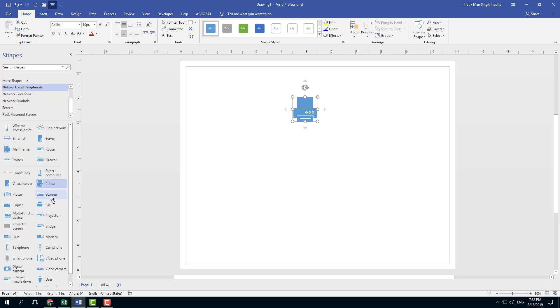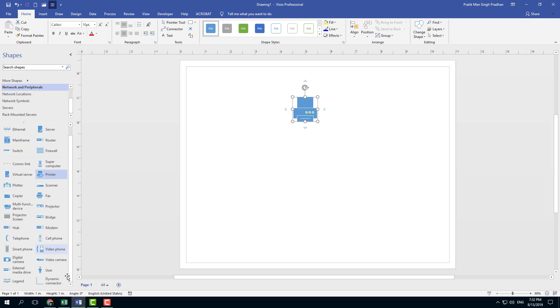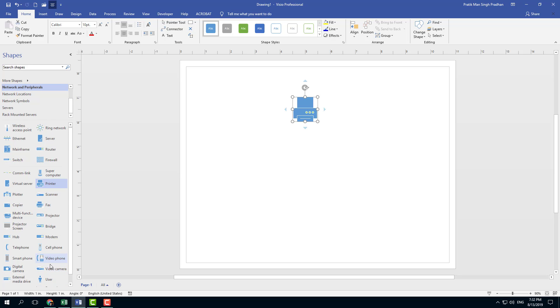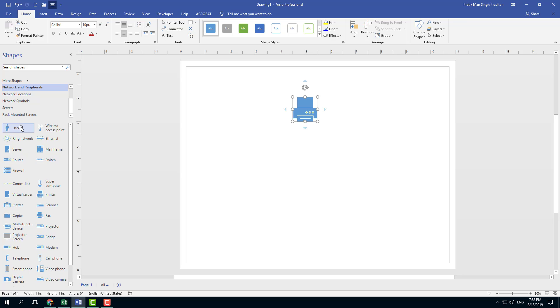So what you can do is you can use the most common option that you use. Let's say for example I want to use the user, so I'm going to click and drag this, put it on the top. So now if I were to go down you see that the user is there.